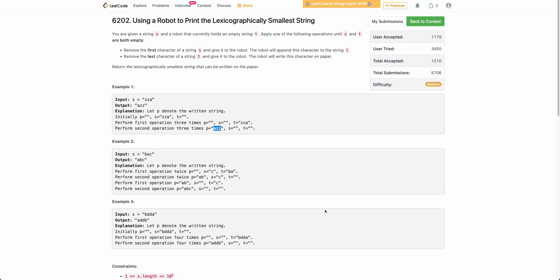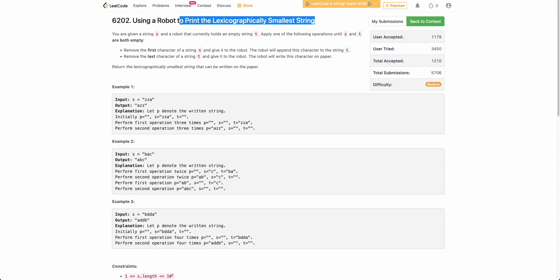Hello everyone. Welcome back to the channel. In this video, we will be discussing the third problem of today's weekly contest: using a robot to print the lexicographically smallest string.